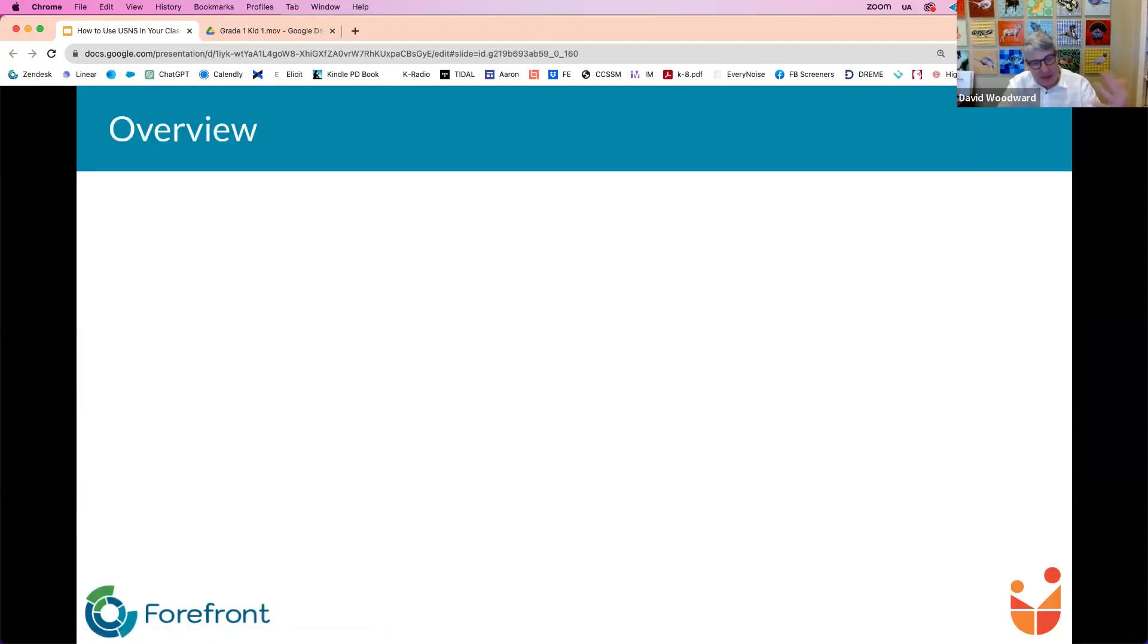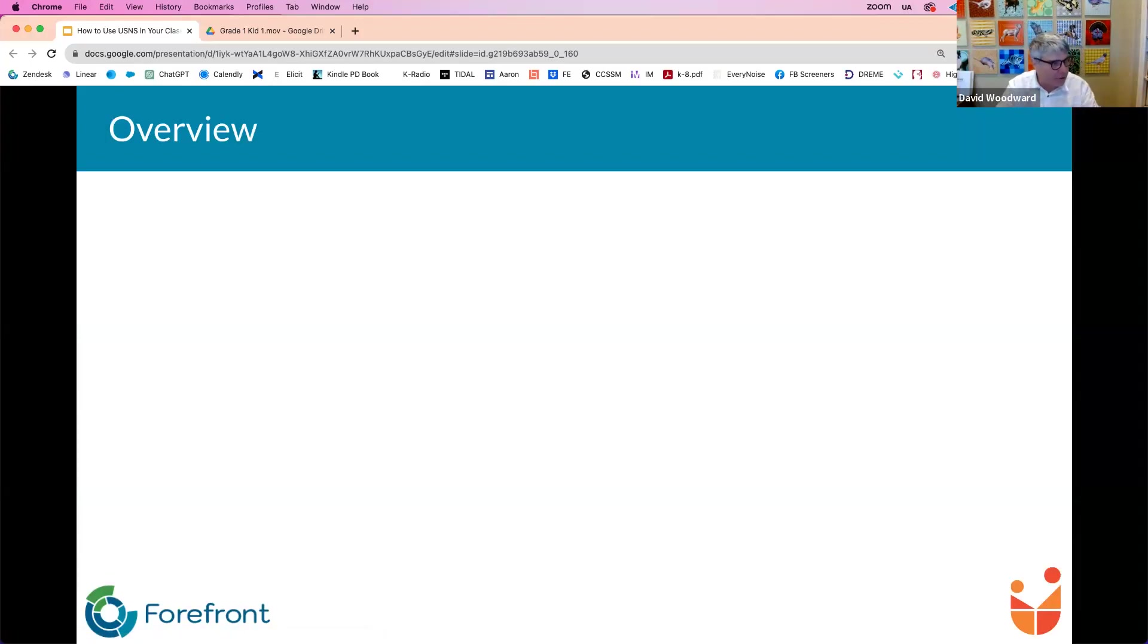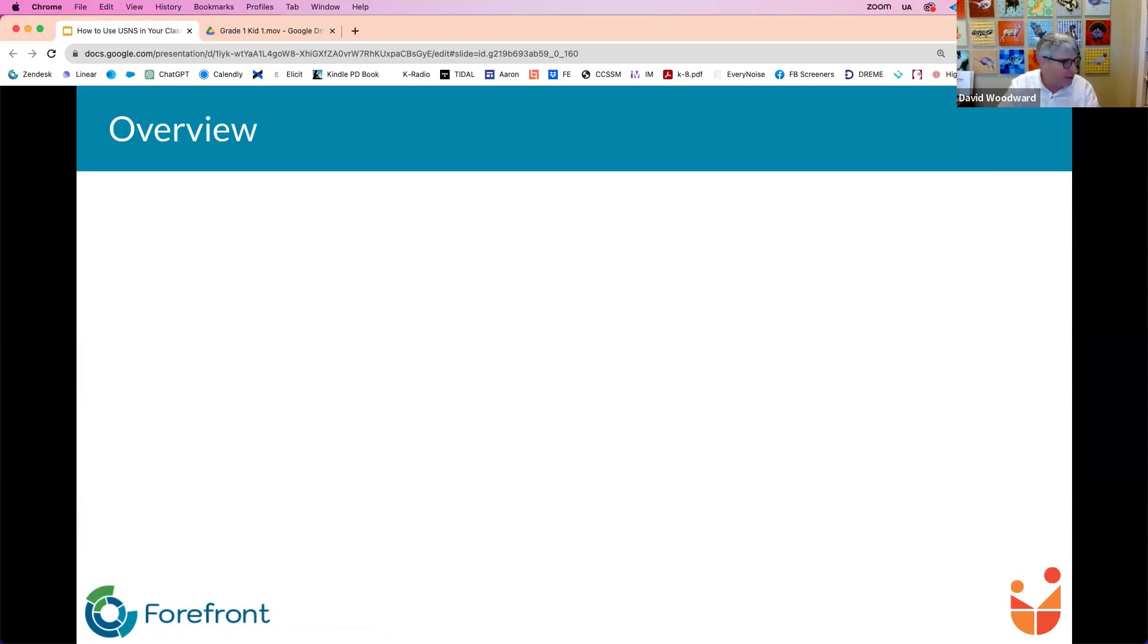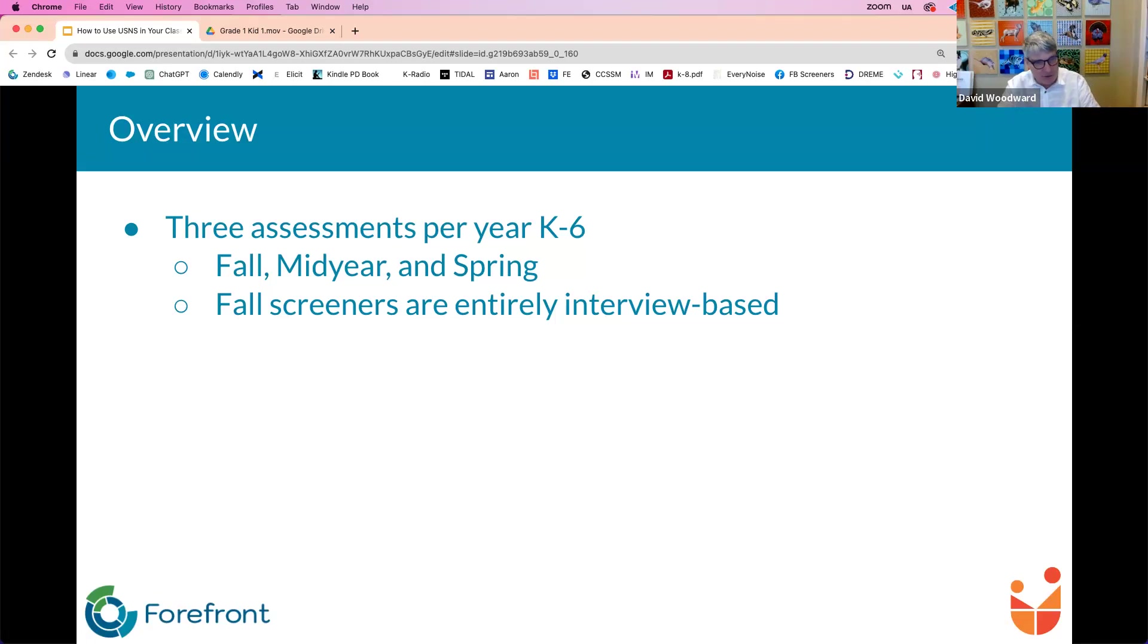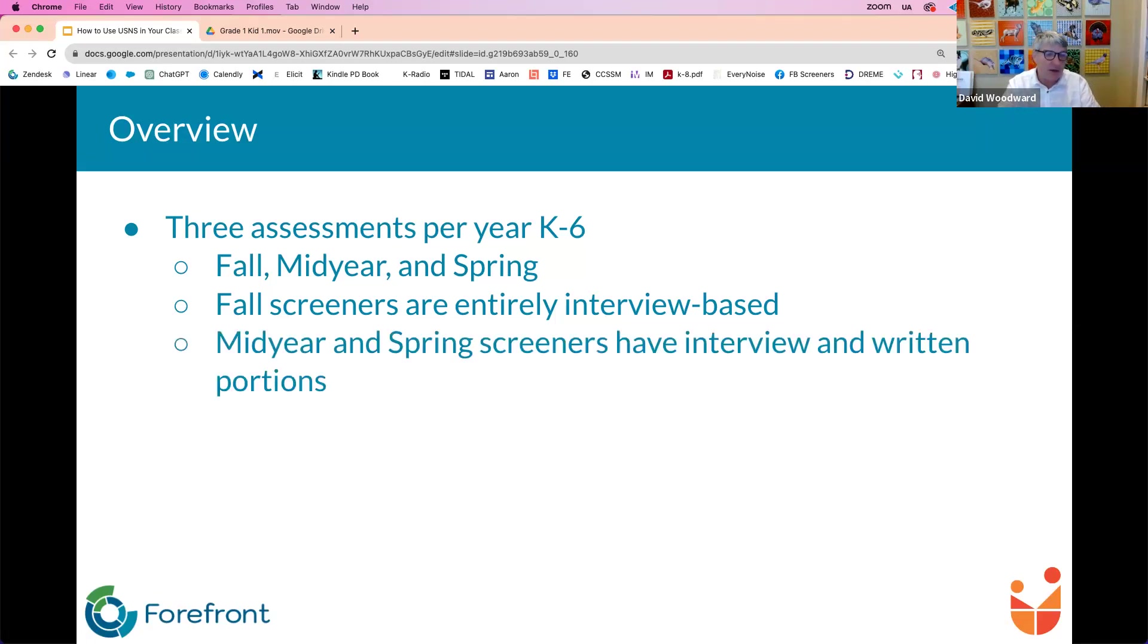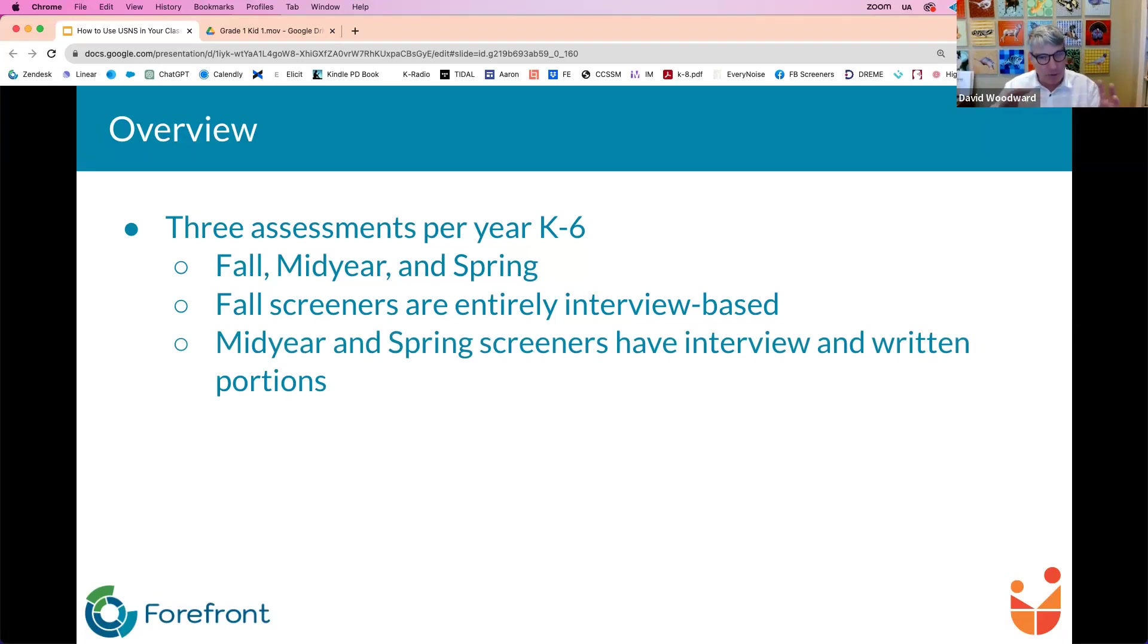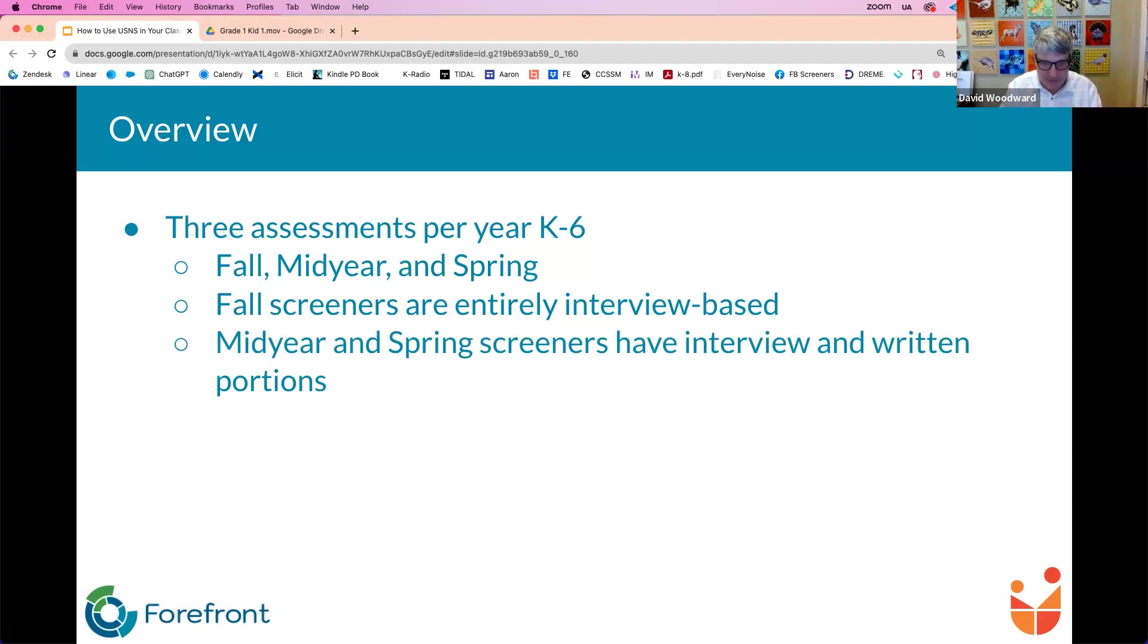So I'm just going to now go through a little bit of overview of the assessments. The assessments, there are three iterations of the assessments. Every year from kindergarten through sixth grade, fall mid-year and spring. We call them the fall screeners are entirely interview based. The mid-year and spring screeners are hybrid in that they have both an interview and they have written portions. So in order to increase the efficiency of the assessment, and in order to be a little bit more comprehensive in our assessment, there's a written portion that complements the interviews in each of the mid-year and spring screeners.